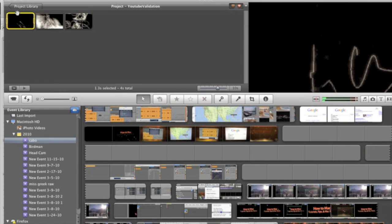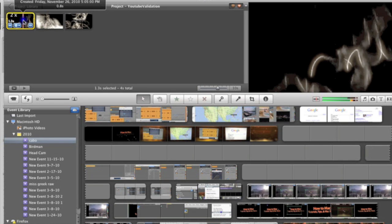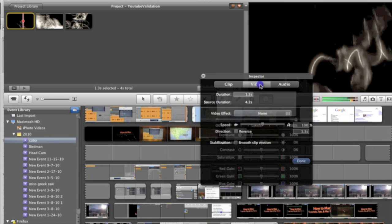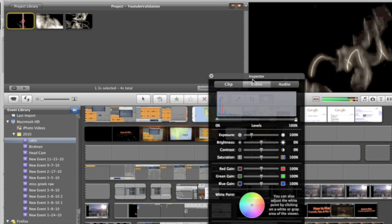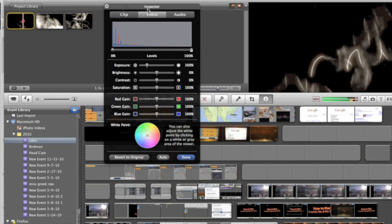So once you've got your video clip cut up, you're going to want to double click on a video segment. This will bring up the inspector window. If you click on the video tab, it will allow you to adjust exposure, brightness, contrast, saturation.